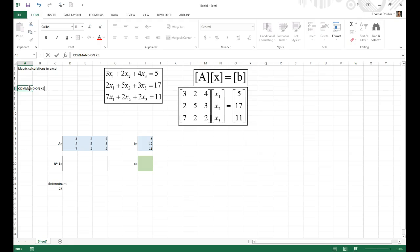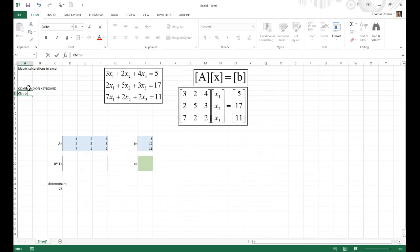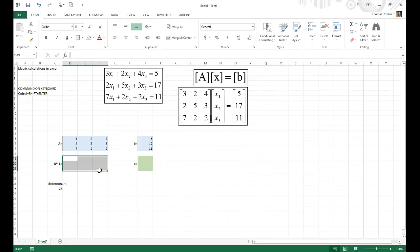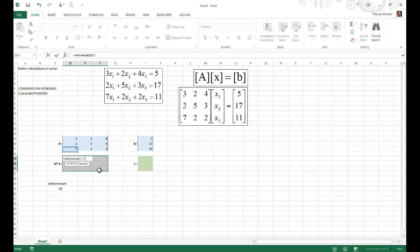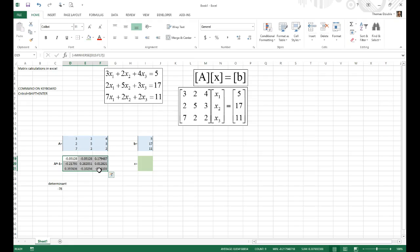The special command to do this is Ctrl+Shift+Enter — hold down all three keys. To use it: highlight the entire range where the matrix will go, type =MINVERSE, select the full A matrix array, then instead of hitting regular Enter, hold Ctrl, hold Shift, and hit Enter. Now the entire field is populated with the inverse array of A.